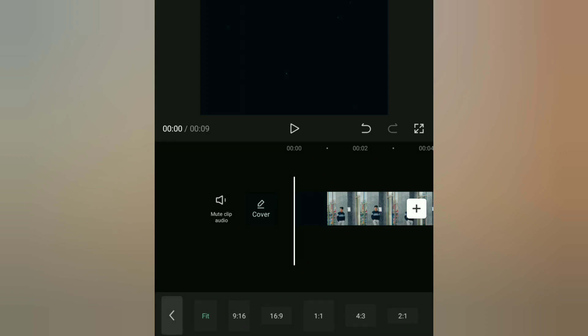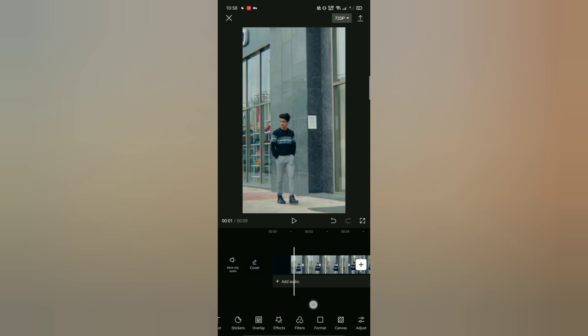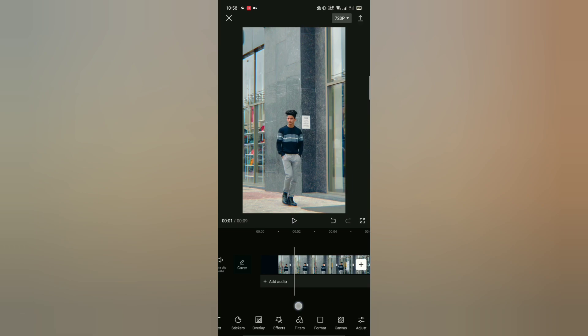Then you can select the video and add the video. This is the video created. So you can add music to the background music.